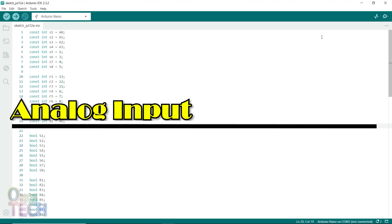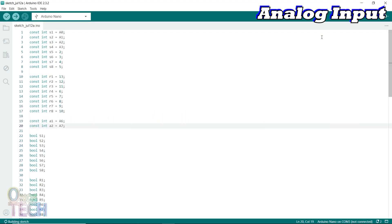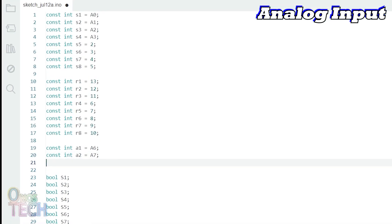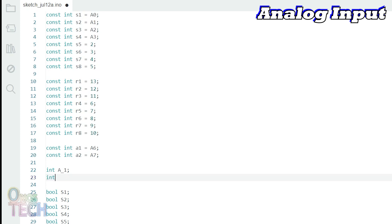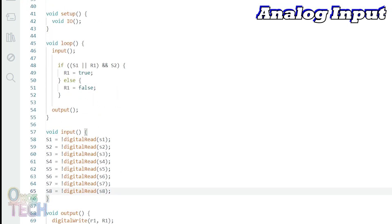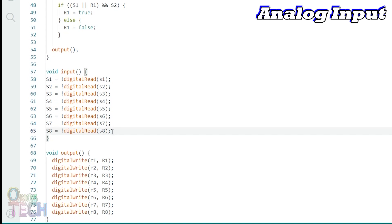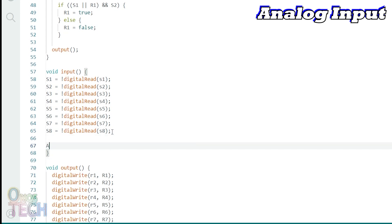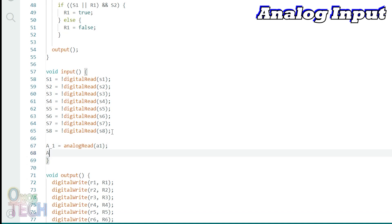Since the analog input pin of the Arduino Nano PLC was already declared in our last video, let us declare these two integer variables to hold the values of the analog inputs. Update the input function to read both analog inputs into the variables. This completes the bare minimum sketch for the analog inputs.